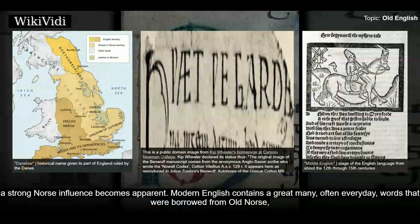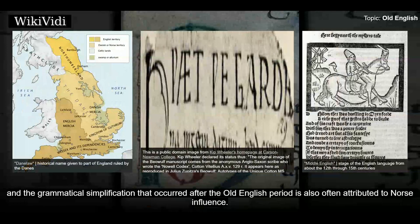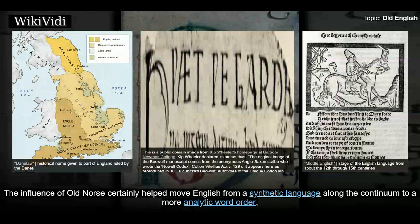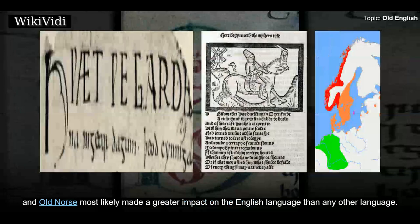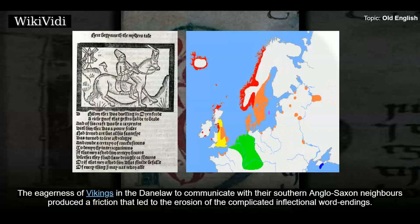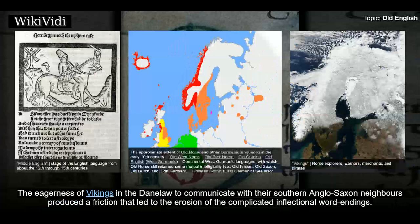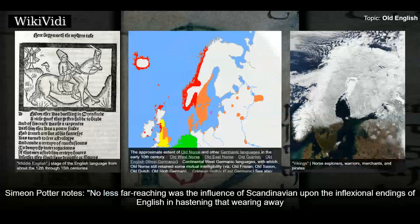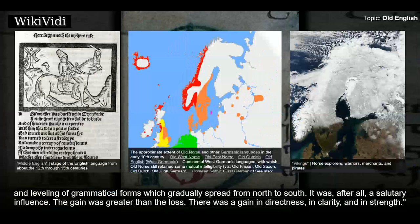Modern English contains a great many, often everyday, words that were borrowed from Old Norse. The grammatical simplification that occurred after the Old English period is also often attributed to Norse influence. The influence of Old Norse certainly helped move English from a synthetic language along the continuum to a more analytic word order, and Old Norse most likely made a greater impact on the English language than any other language. The eagerness of Vikings in the Danelaw to communicate with their southern Anglo-Saxon neighbours produced a friction that led to the erosion of the complicated inflectional word endings. Simeon Potter notes that the influence of Scandinavian upon the inflectional endings of English hastened the wearing away and leveling of grammatical forms which gradually spread from north to south.